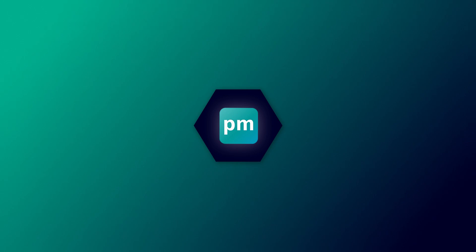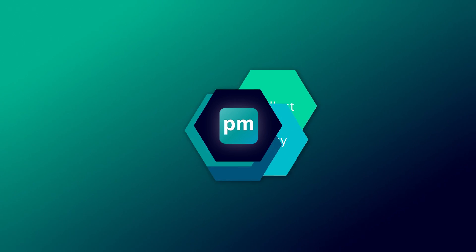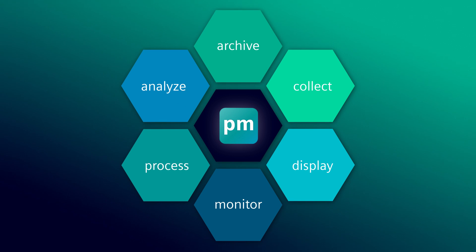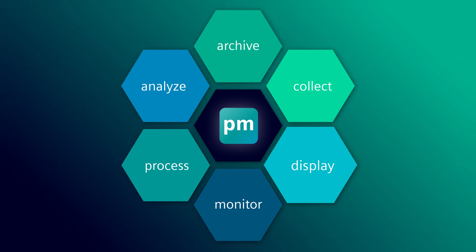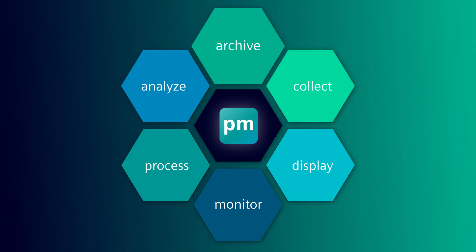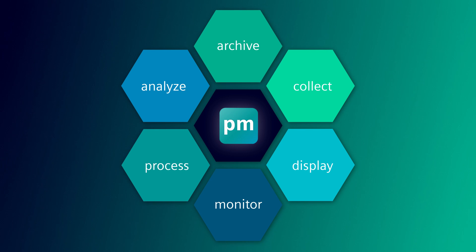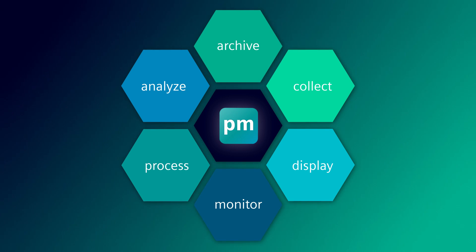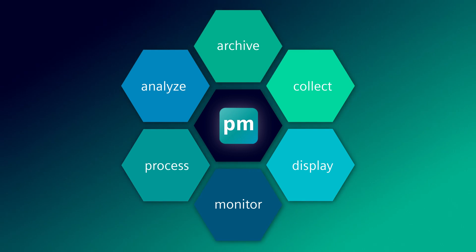With the Power Manager application, you can collect, display, monitor, process, analyze, and archive data on energy consumption and status information.